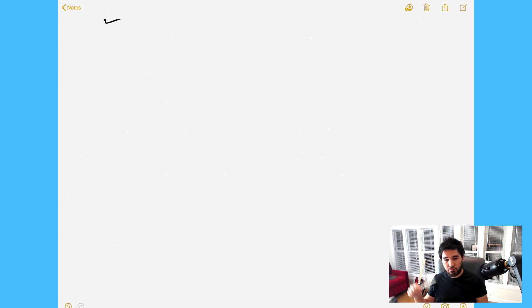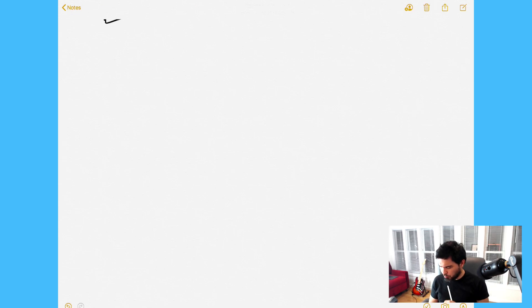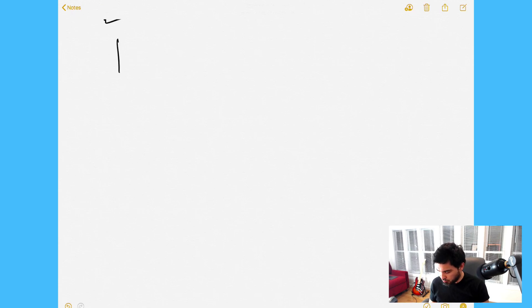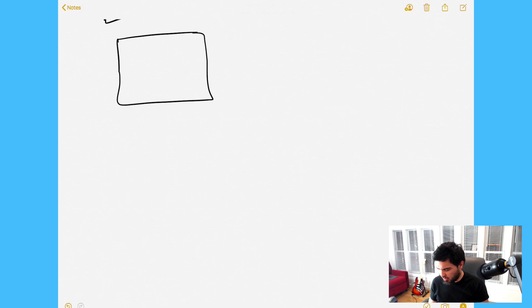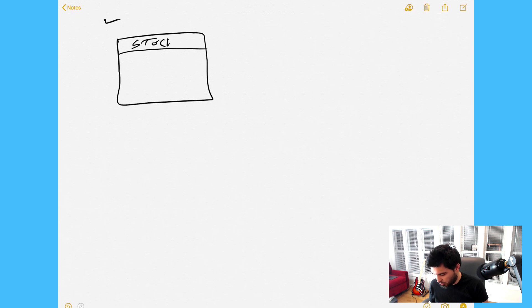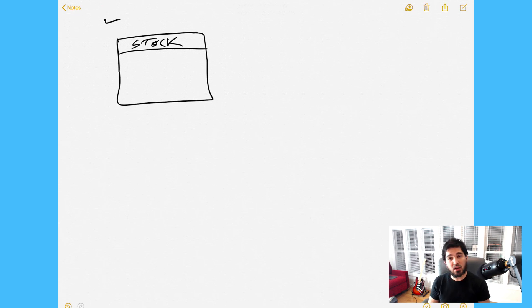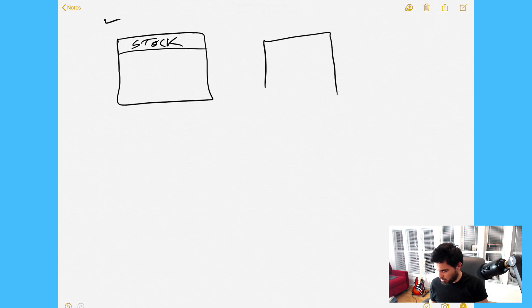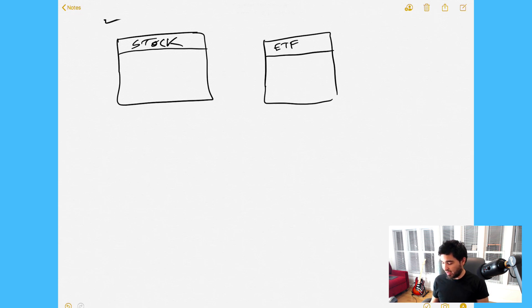The first thing we're going to do is create a few tables. I like to think about the different tables we'll need for each of our applications. In this case we need a stock table — I draw a little box there and write the word 'stock'. That's one of our tables. We'll also need a way to store ETFs, so we could create an ETF table — an exchange traded fund.